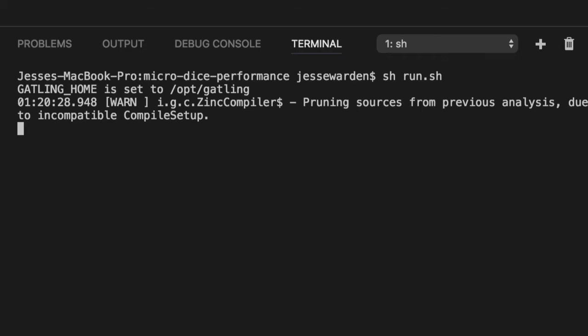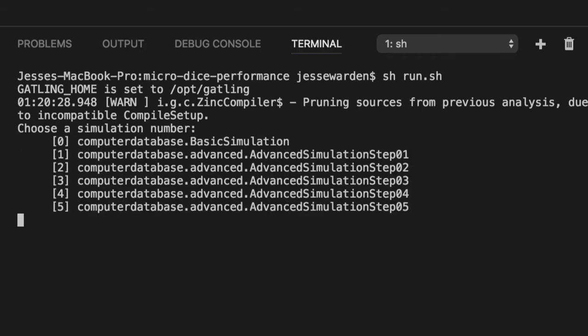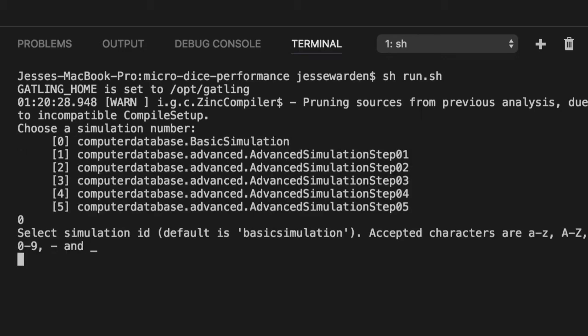Ours is just the basic one. So when it boots up here, I'm going to hit zero to choose that one. It doesn't need a name other than the default, so I'm going to hit enter. And it doesn't need a description, so I'm going to hit enter.